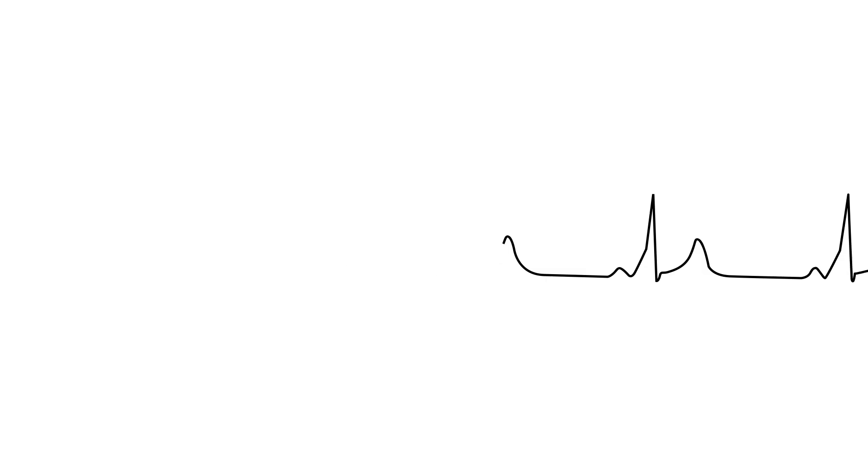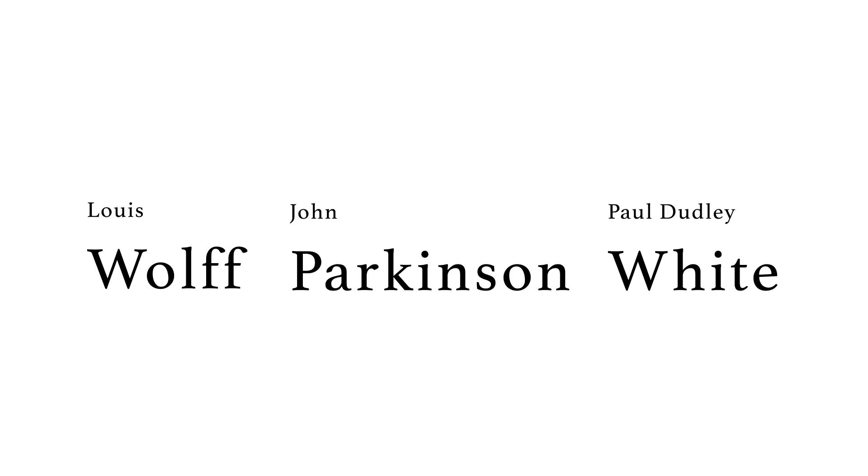It was first described in the 1930s by Lewis Wolff, John Parkinson, and Paul Dudley-White, hence the name WPW.